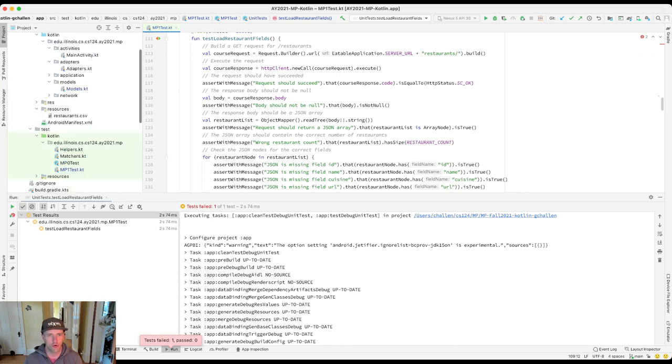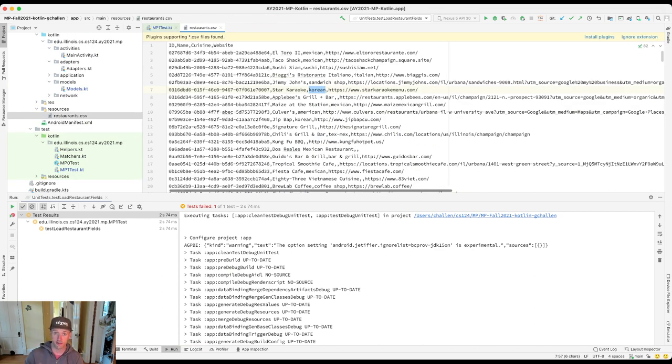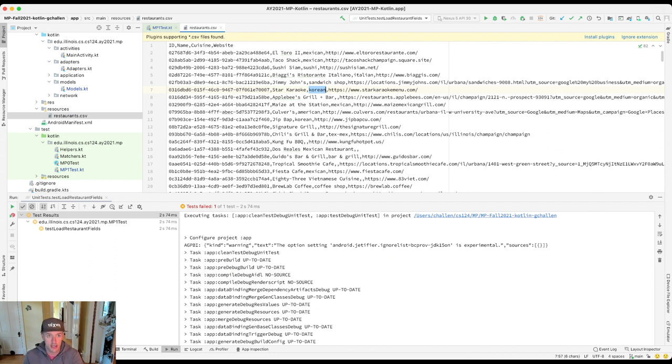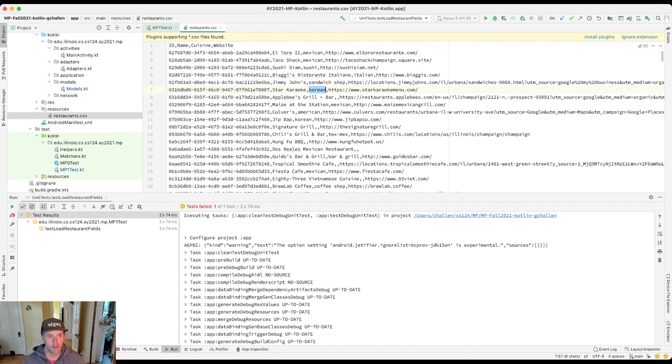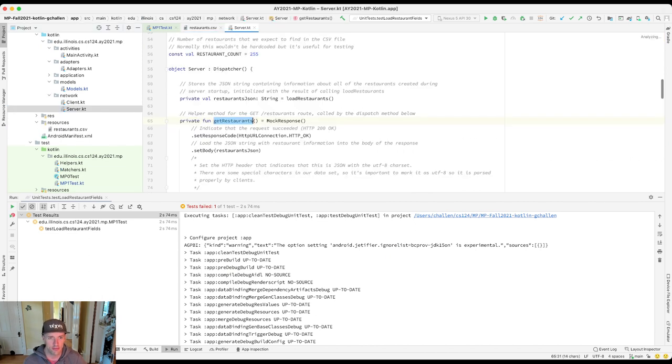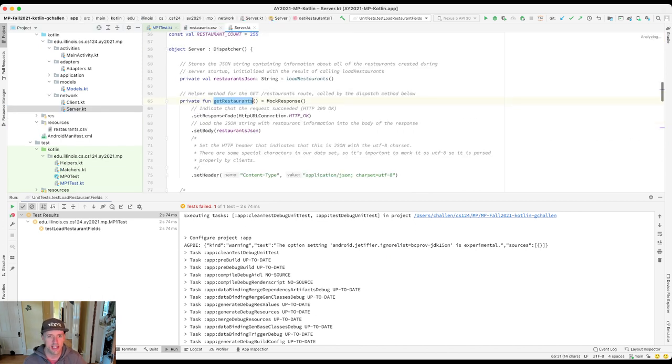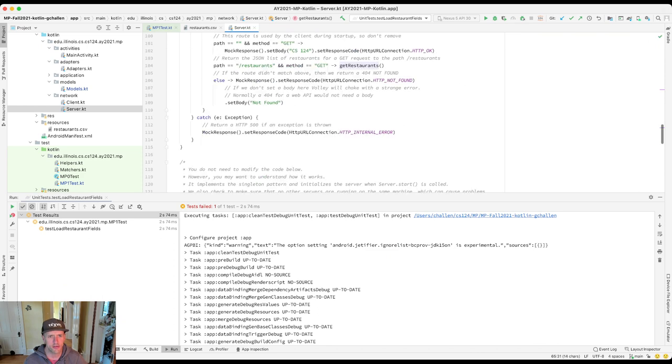There are four fields in each record in our CSV. There's an ID which is this unique string, the name of the restaurant, a cuisine, and the restaurant website. All four of those fields should be in the JSON that the server is sending us. But they're not. There are a few fields that are missing.